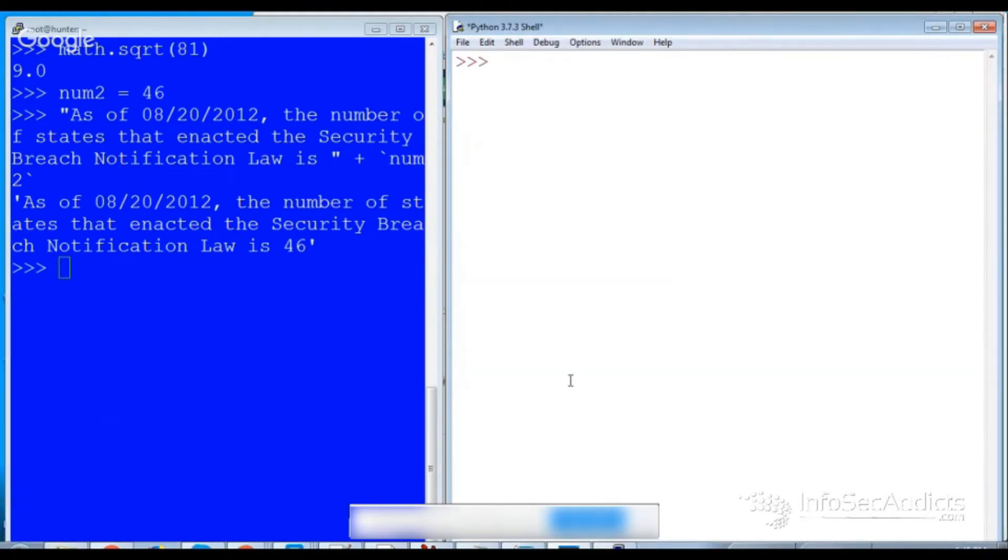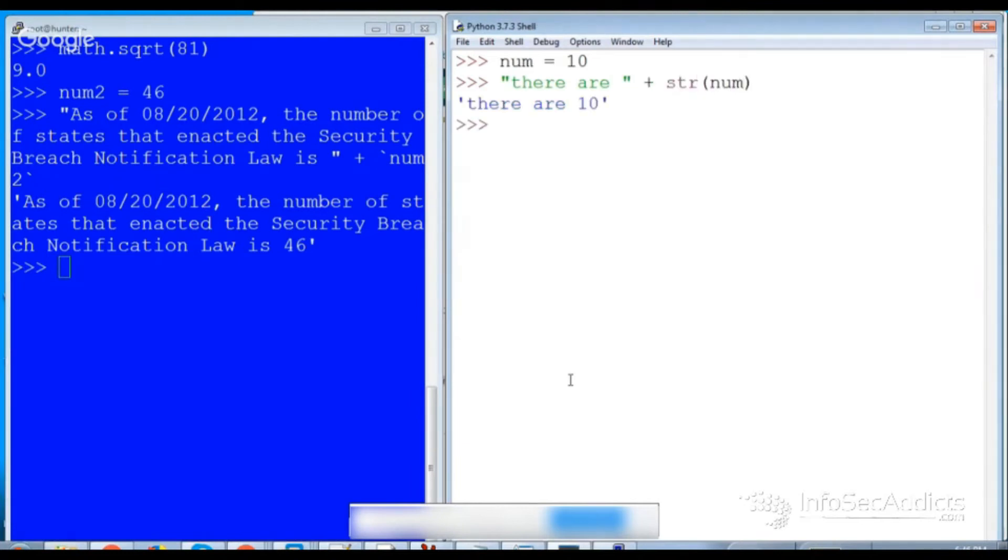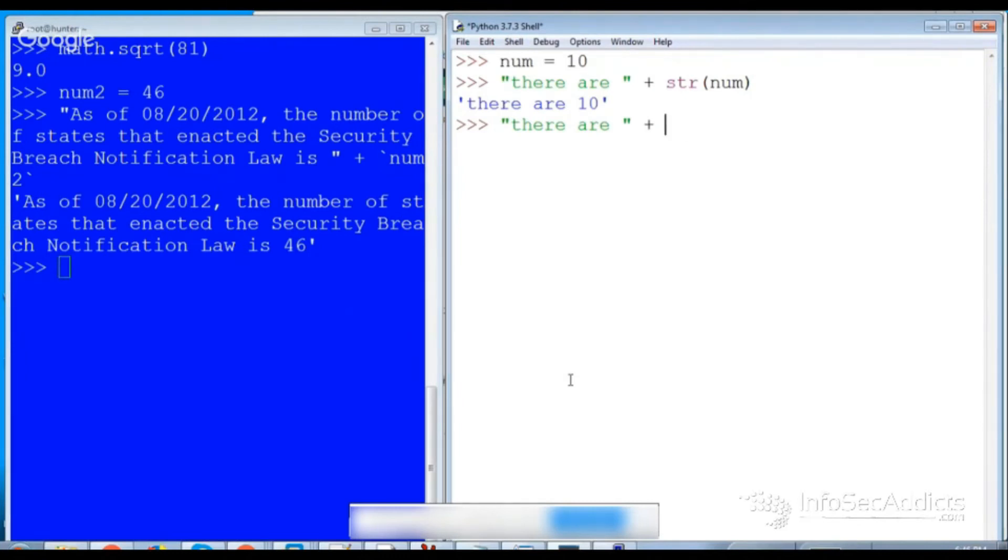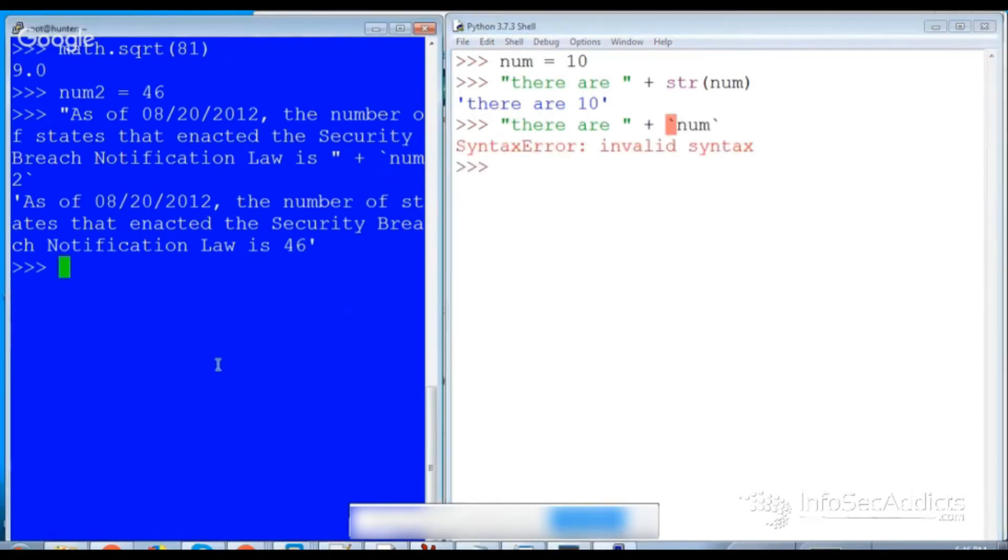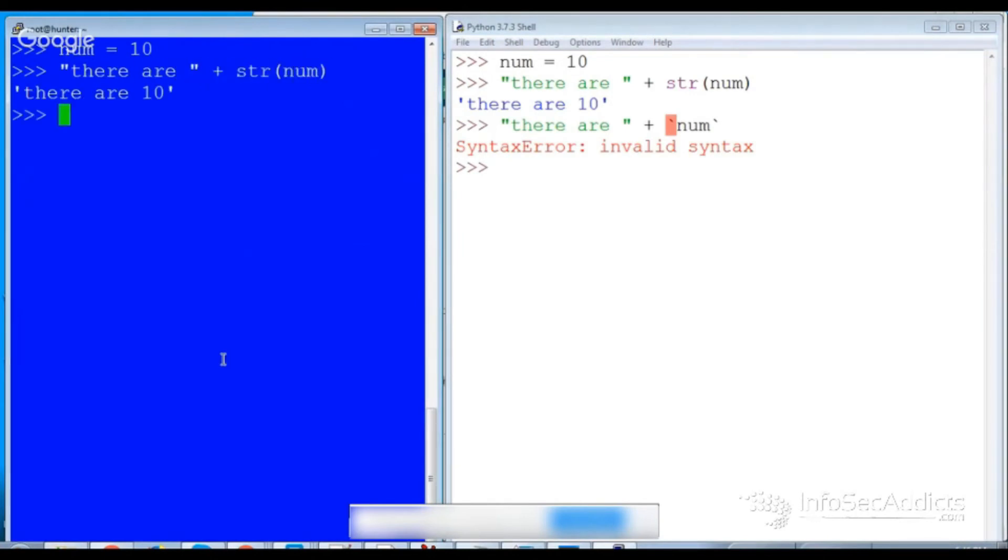So I used to be able to, in Python, I used to do that. So that would work fine. The problem would be if I tried to do this. If I tried to do this, backticks num, in Python 2, this works. They will work fine.